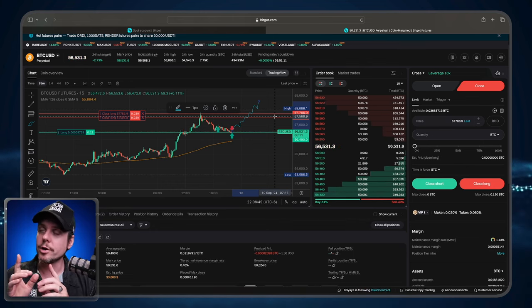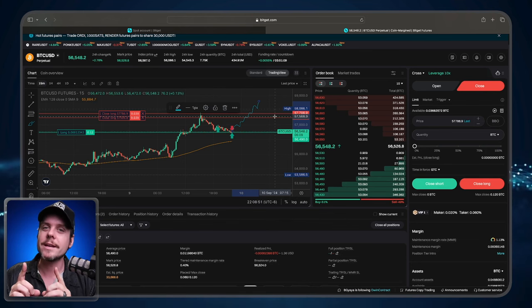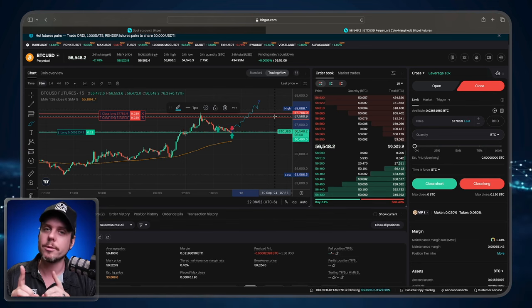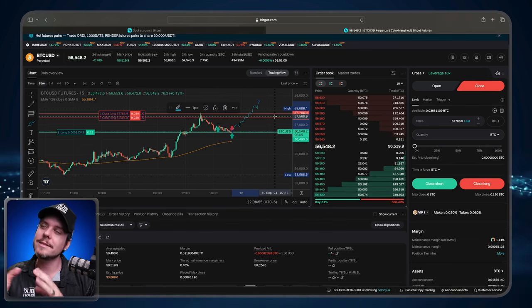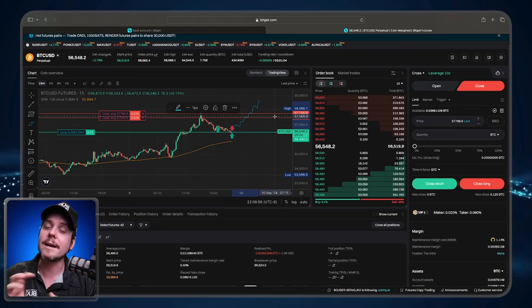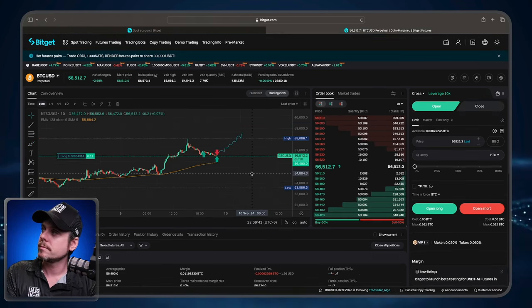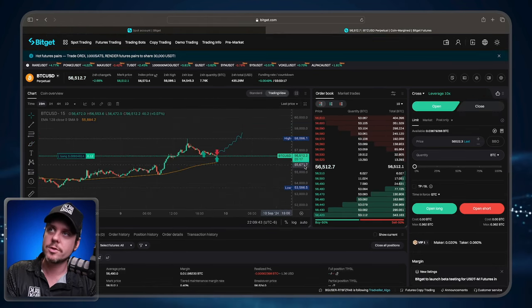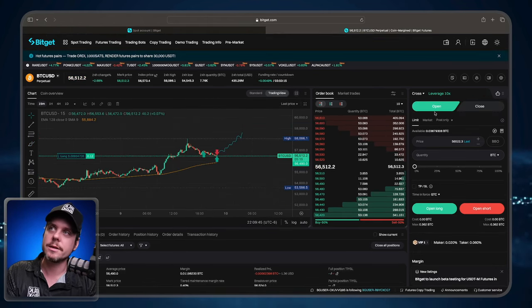What you're going to do instead is you're going to set a trigger price, a trigger take profit. And in this context, it's technically going to be a stop loss. So I've canceled those two orders and I'm going to change a few things here.